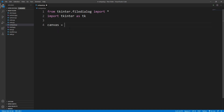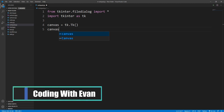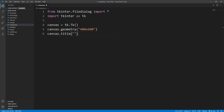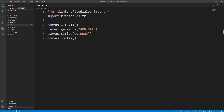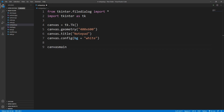Now I'll create the UI of our application. I'll write canvas equals tk.Tk() and then I'll set the geometry of the canvas — I'll set it to 400 by 600. Let's give a title to the canvas: canvas.title, I'll name it 'notepad'. Now I'll set a background color, so I'll write canvas.config and set the background to white. You can choose any color you like.